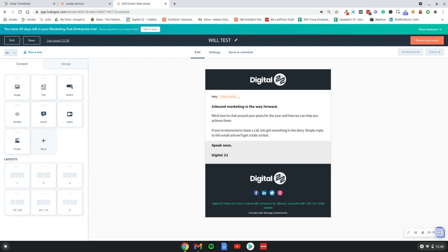The two variants of the email will be tested against the list. So you would send one subject line, for example, to one variant, the A variant, that's one half of your list, and then one subject line to the B variant, which is the other half of your list.